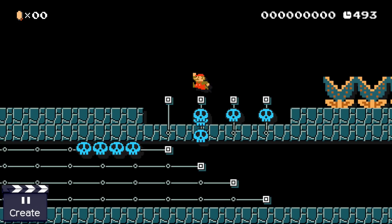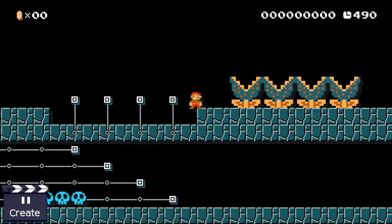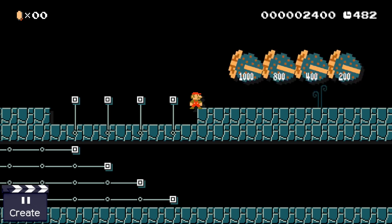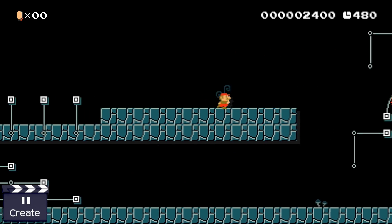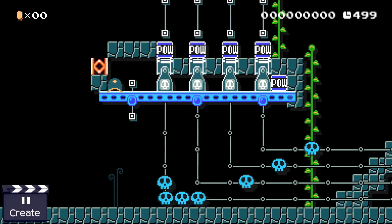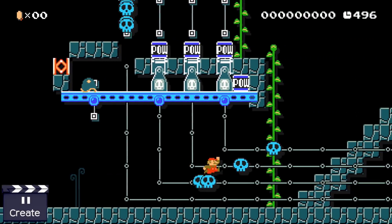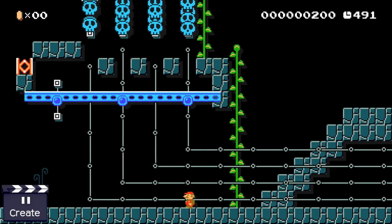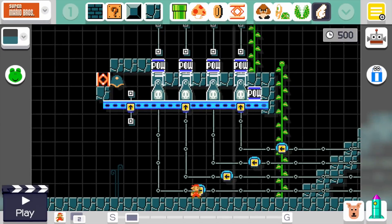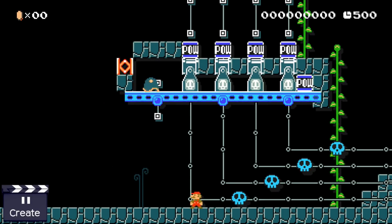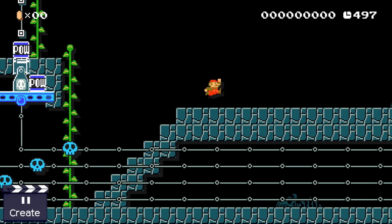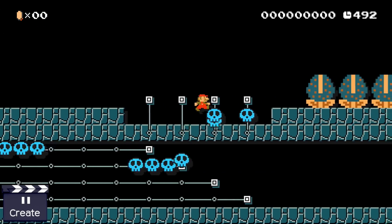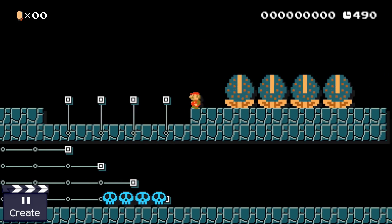So if Mario goes to the far right here and triggers the four skeleton roller coasters, the pow block should activate as soon as the platforms reach their destination. This allows us to store the information globally — how many skeleton roller coasters were activated — and to trigger a pow block once this number reaches four. This functions more like a relational operator that tests if the amount of skeleton roller coasters triggered is equal to four, and if true triggers a pow block.